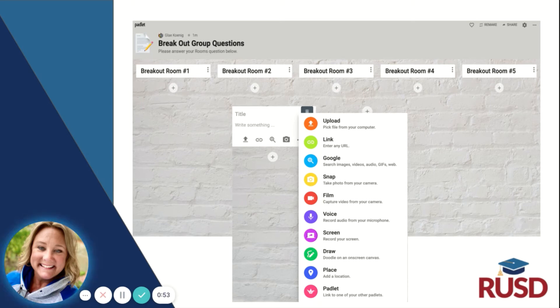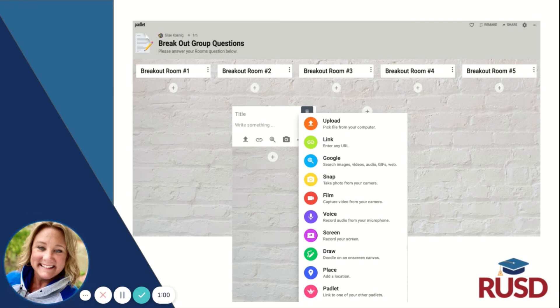The responses can be done by text, short videos, they can create pictures, they can do voiceovers, they can do drawings, and they can also embed maps.